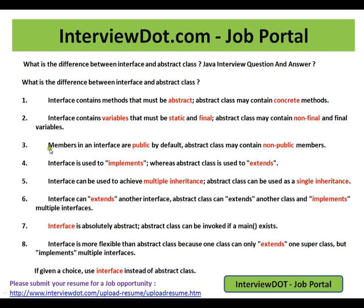Members in an interface are public by default, because the interface contains abstract method signatures that must be implemented by some other class. If you mention any private access modifier, the compiler will give an error. An abstract class may contain non-public members, because the concrete methods in it might need to use private members.